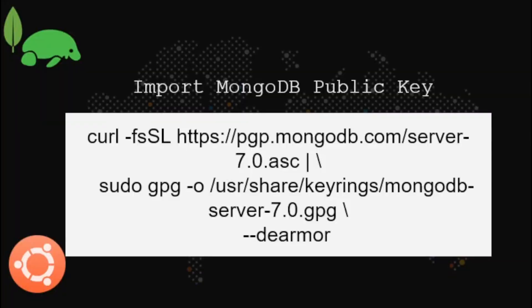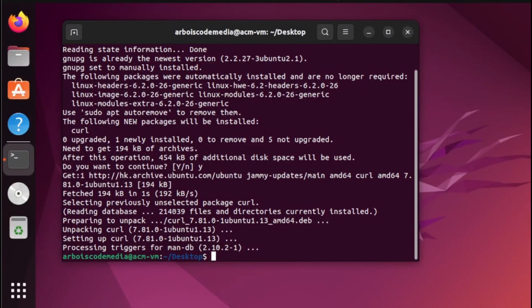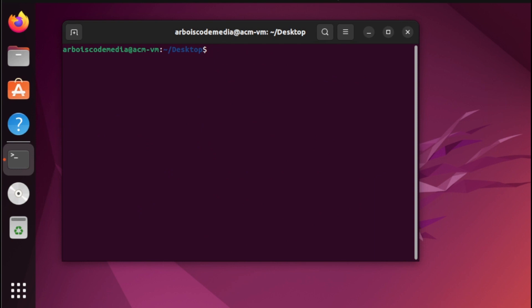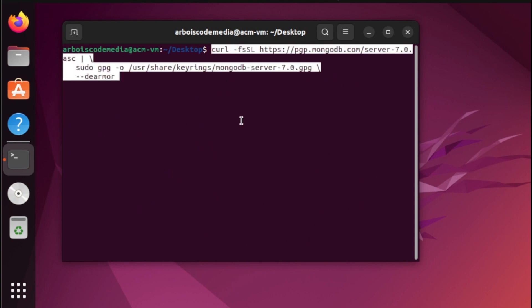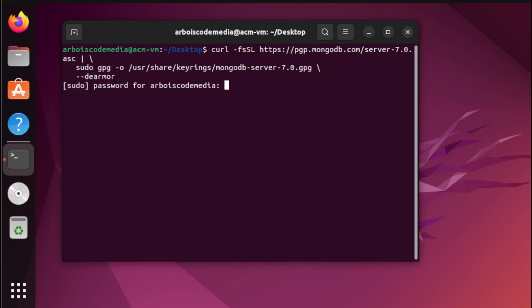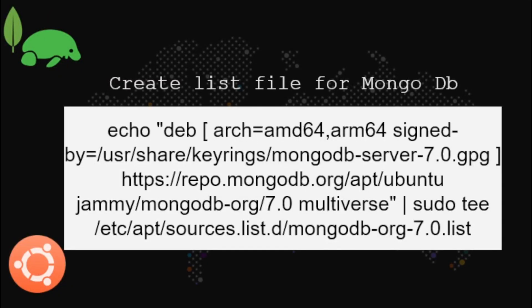And there you go. Next, let us import the MongoDB public key. Then let us create a list file for MongoDB.